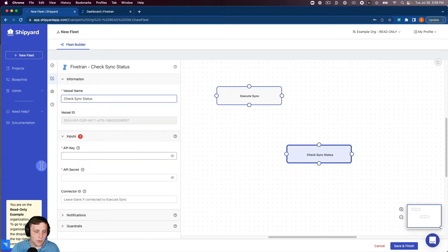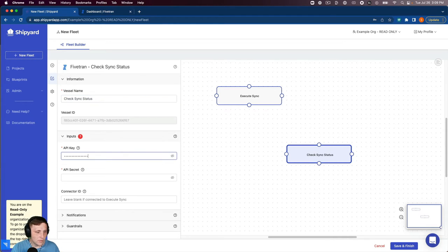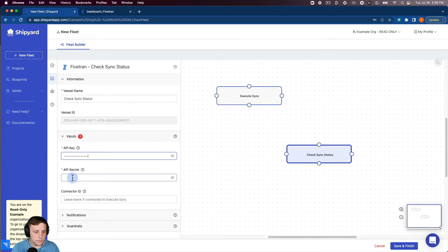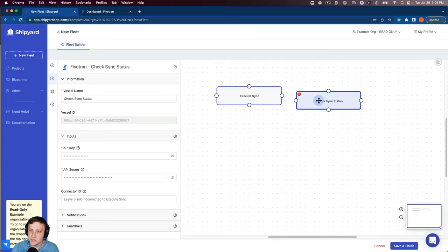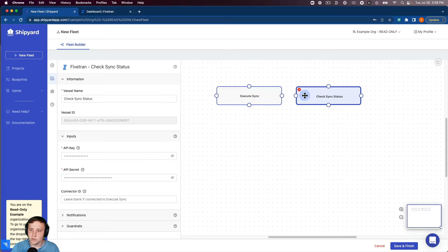Again we want our API key and secret to go to Fivetran. We can leave our connector ID blank since it's connected to execute sync. So we want to connect those.